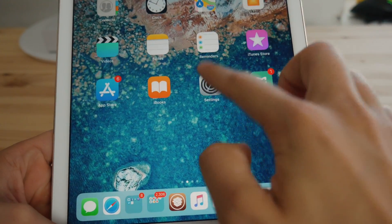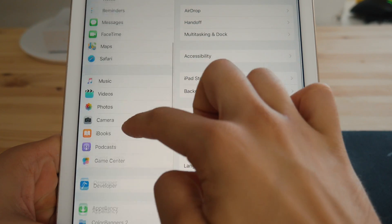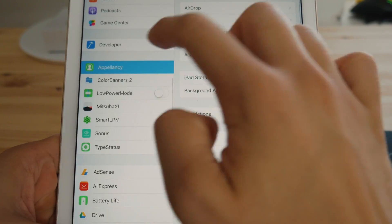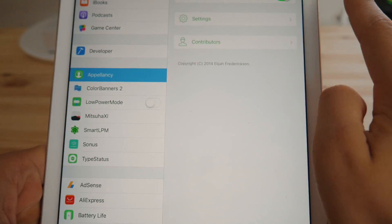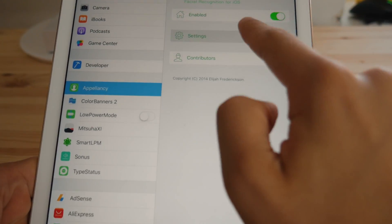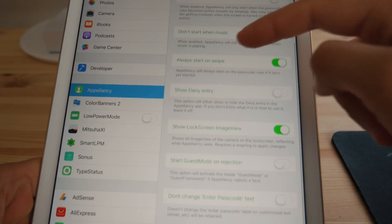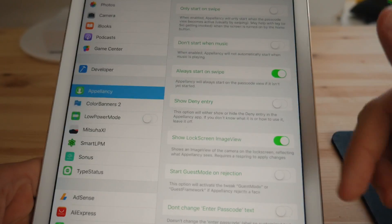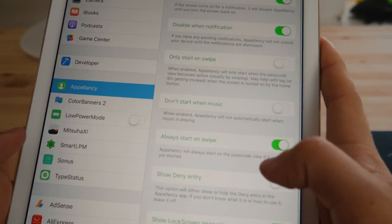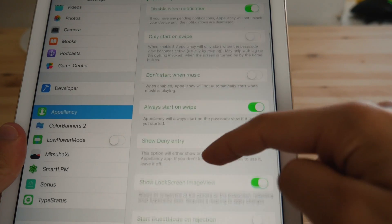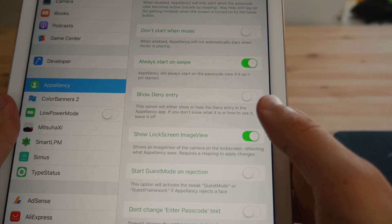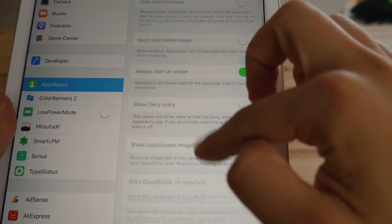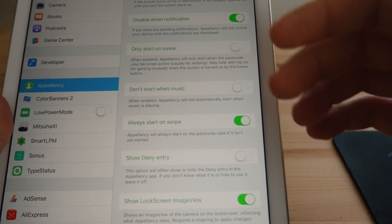Then you're going to have this up here and then we're going to need to go into our settings. Okay. So let me go into the settings. Appellancy. It should be somewhere up here and then make sure it is enabled up here and then go into your settings and then you can toggle some of these little settings. So for me, this is what I have enabled.